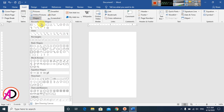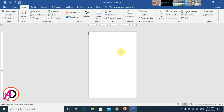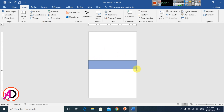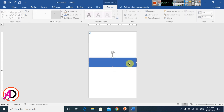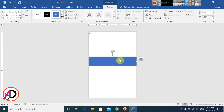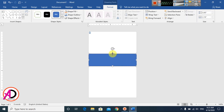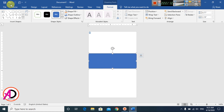Go to Shapes and click the Rectangle shape. Draw the shape on the page something like this. This is the shape drawn here.